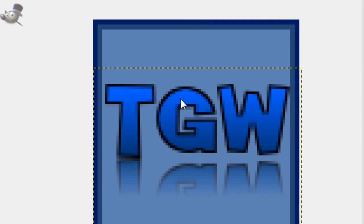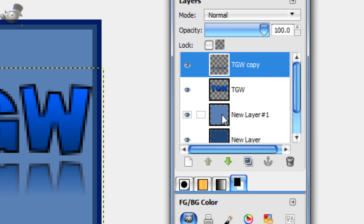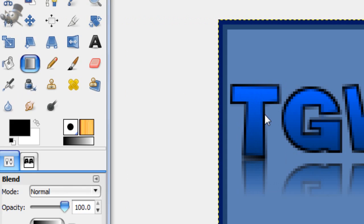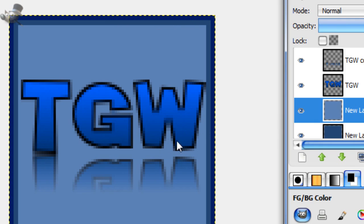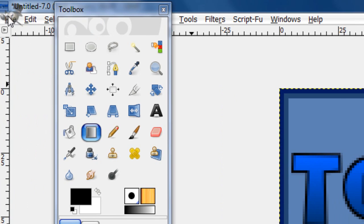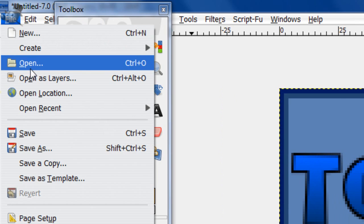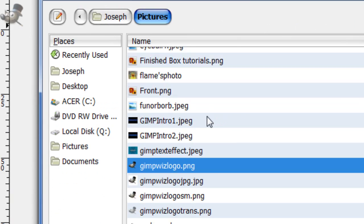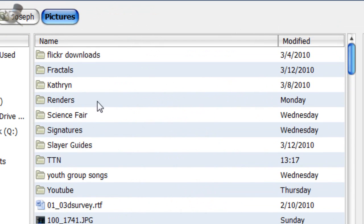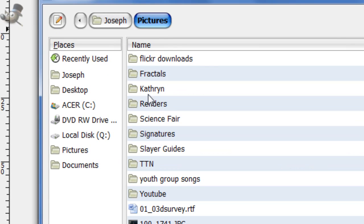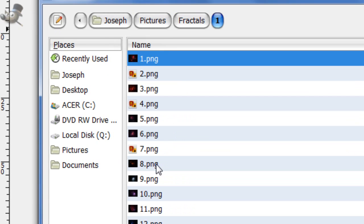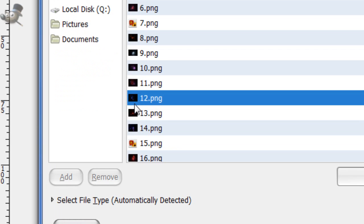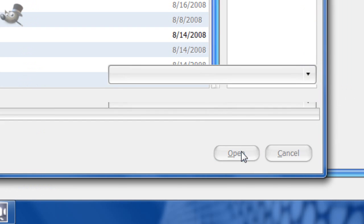And one last thing I'm going to do is add some fractals. Now, I don't exactly remember where I found these fractals, but if I do find the link, I will make sure to put them in the description. So go to file, open as layers, and open anything you, any fractal you like. And just select from however many you have, just one that you think would look good.